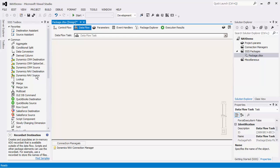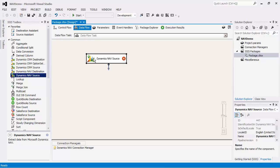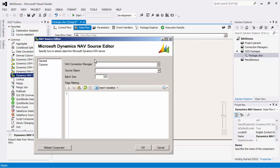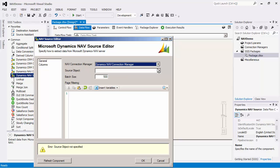We will drag a NAV source component from the SSIS Toolbox to the design surface. Double-click to open the configuration editor. Specify the connection manager. I will use the one we just created.